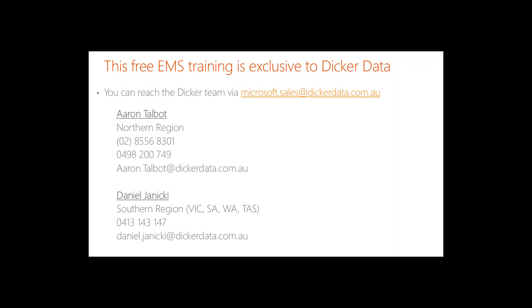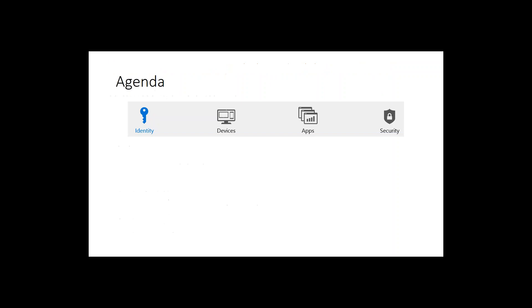You can also contact the BDMs directly. Aaron covers the northern region and Daniel looks after the south. I will repeat this slide towards the end of the presentation. Now let's get into the meat of our webinar and talk about the Microsoft EMS Enterprise Mobility Suite.